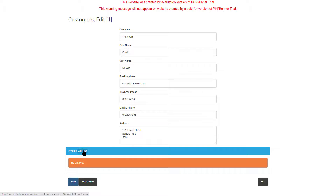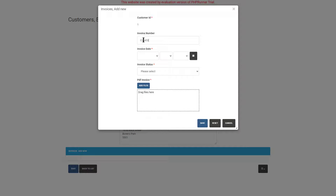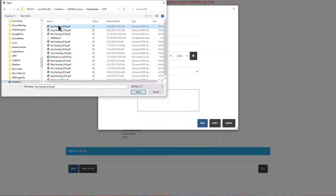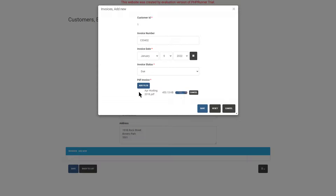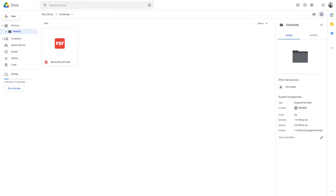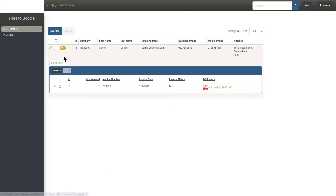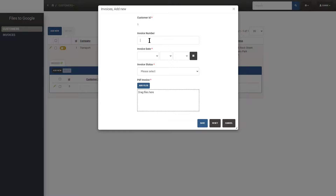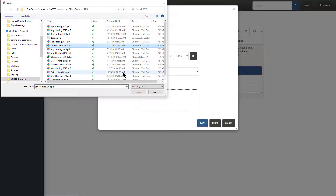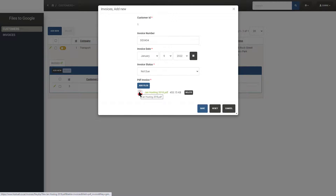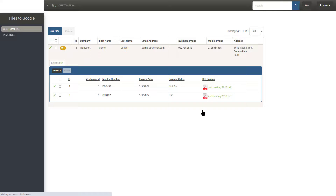I click on Add New, fill out the form and select a file. Save the record and let's see what happened on Google Drive. The file is in the Invoices folder as expected. Let's add another record from the listing page. We now should have two files on Google Drive — and here they are.